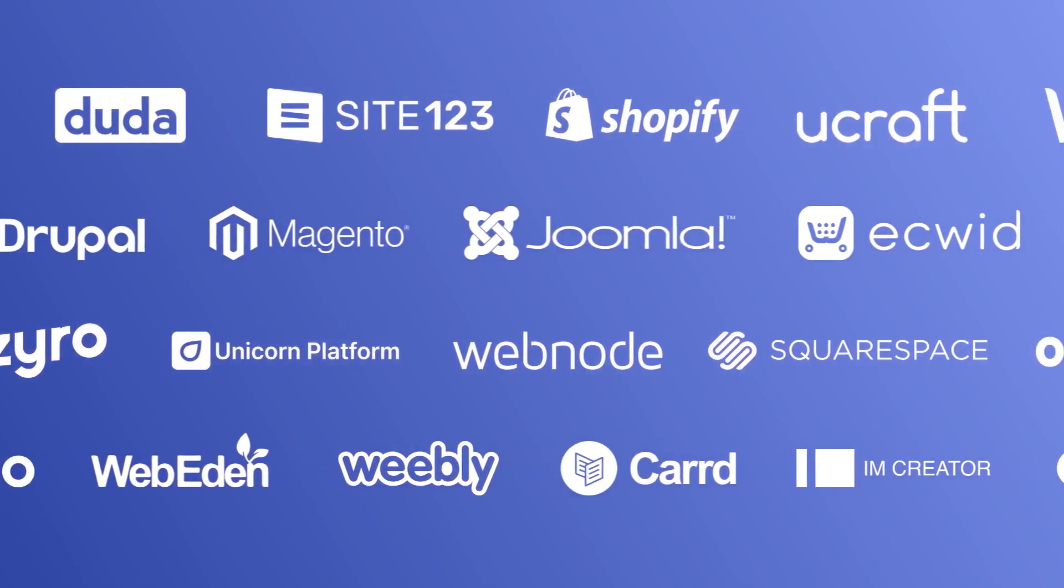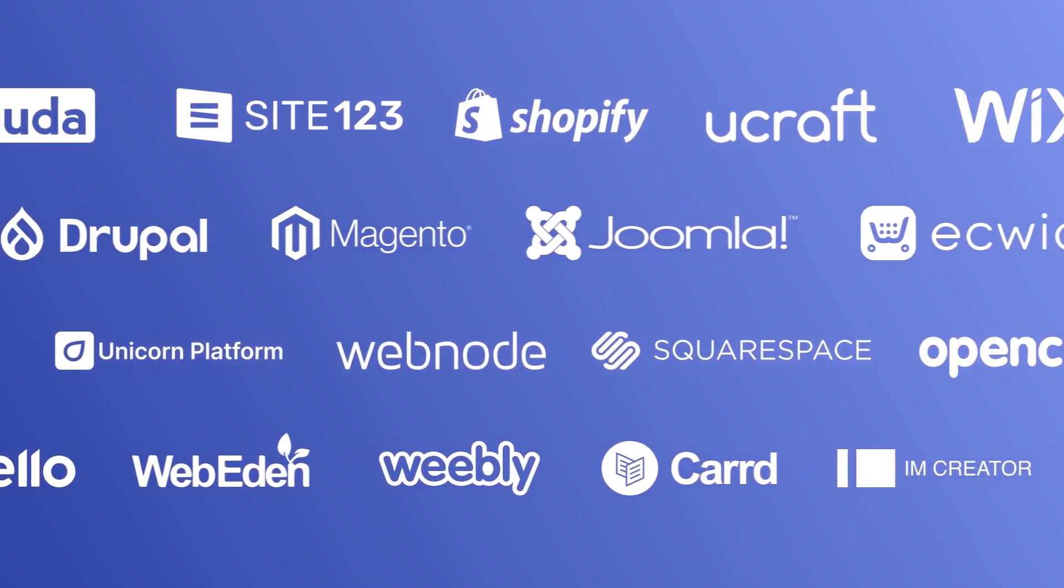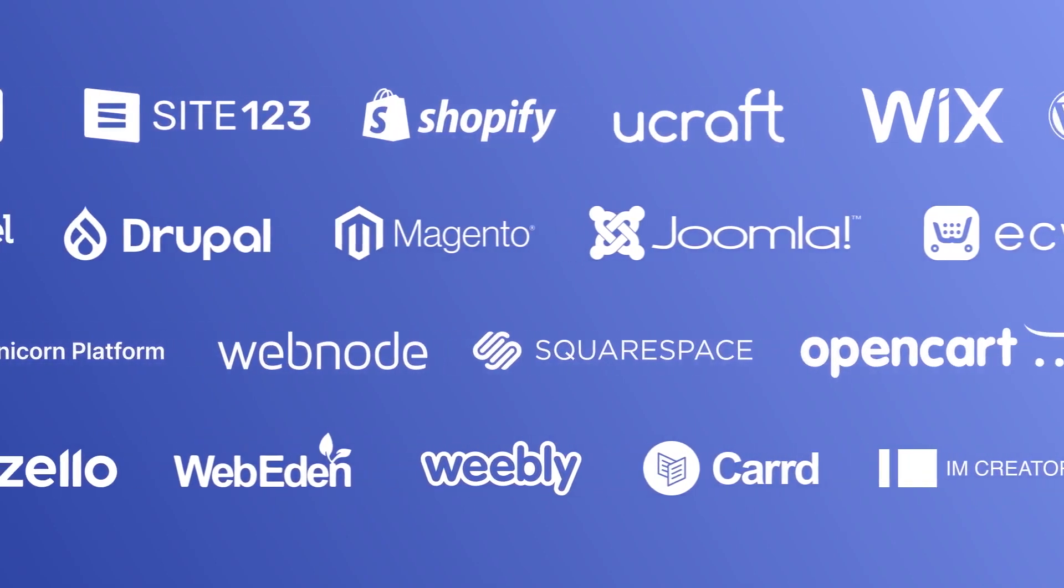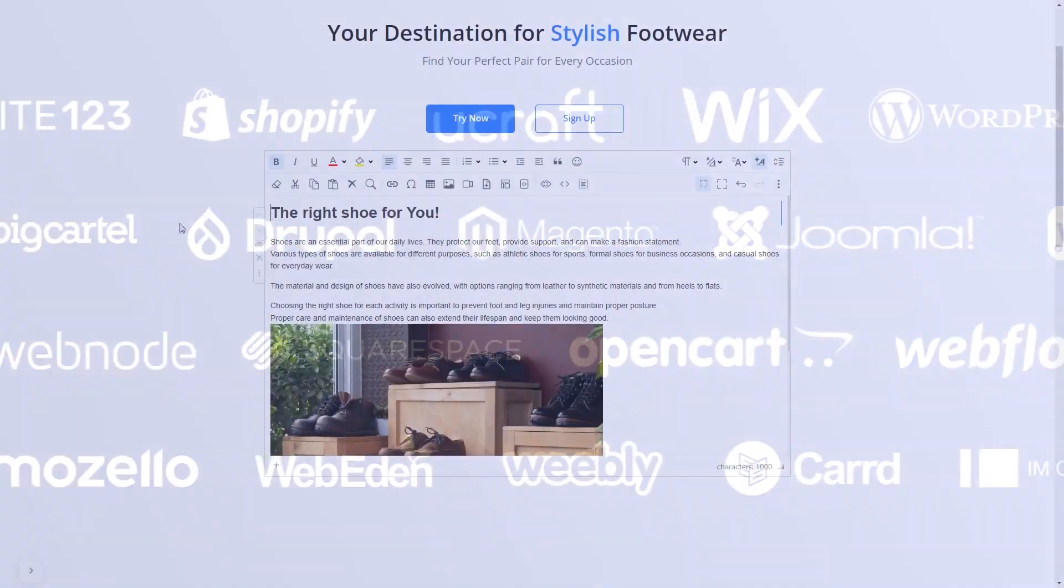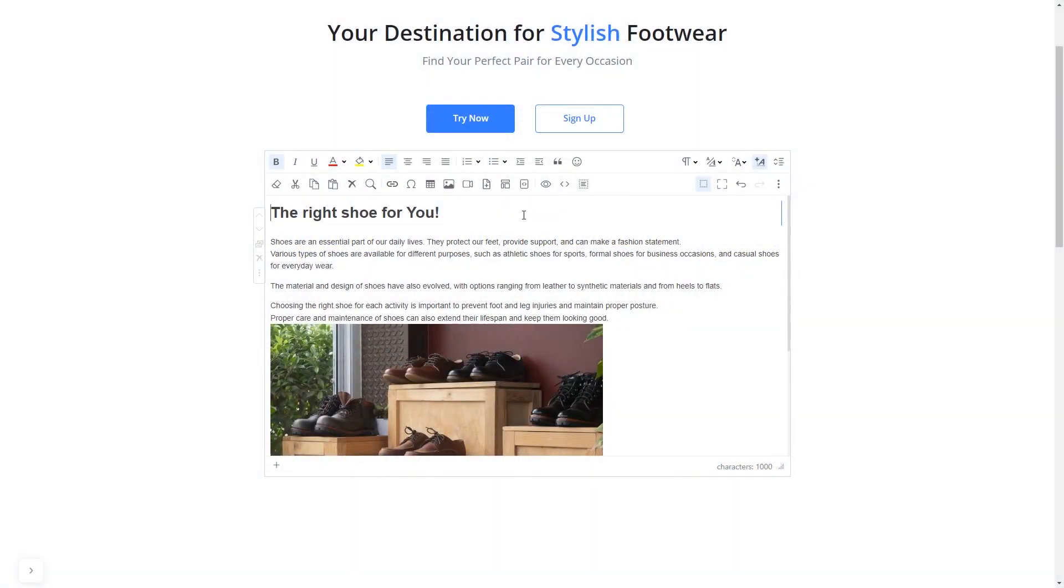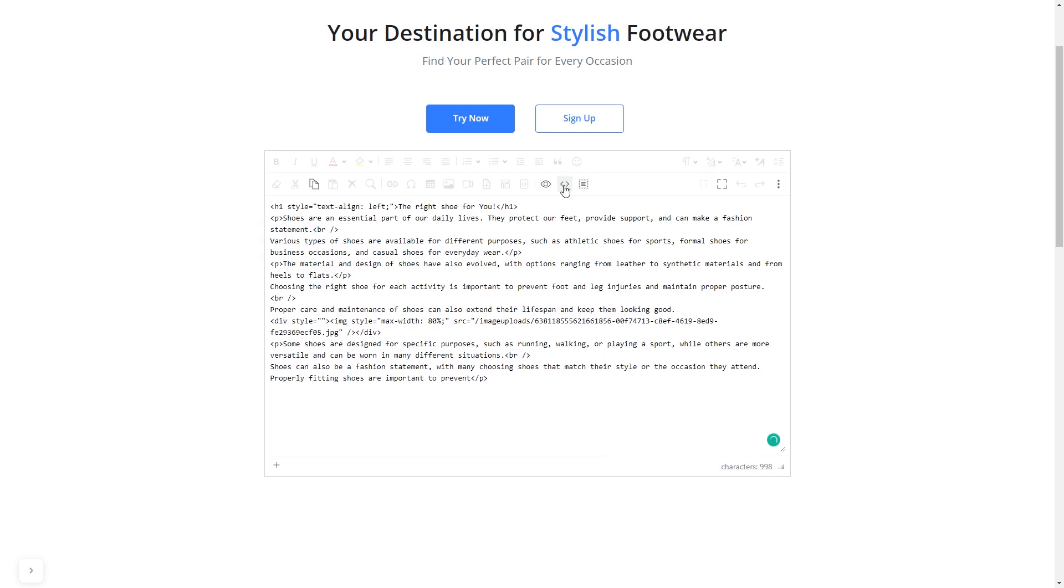Many website building platforms allow you to add custom code to your website. On some platforms, you can use the text editor to add a code in the text area, where you can simply paste the widget code you've copied before.